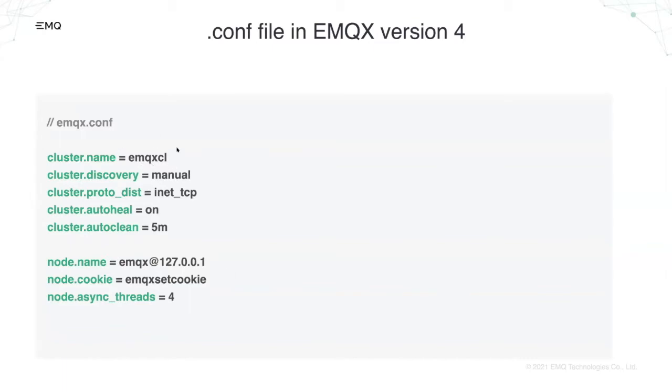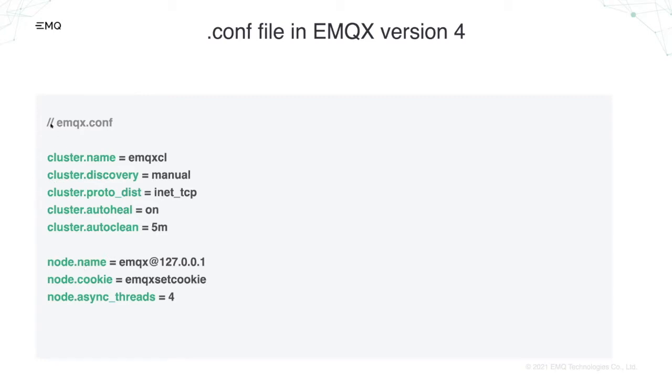This is what a configuration file looks like for now in version 4. The syntax is similar to sysctl and it is very simple. However, we feel this key value format is too verbose and redundant. This part is too verbose. We have to type cluster again and again.